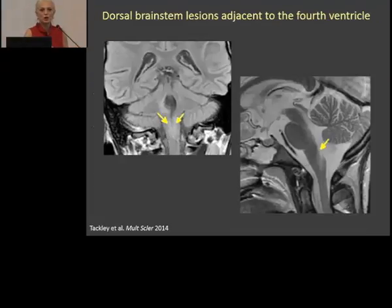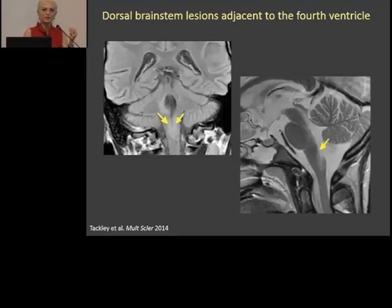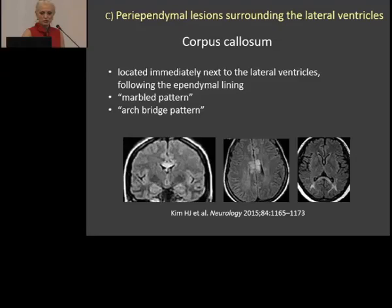Let me show you how to look at that. On coronals, the area postrema will be here, and on sagittal it will be exactly this region. It's very important to look at this. So in a patient with nausea, vomiting, and hiccup, you look at the area postrema.